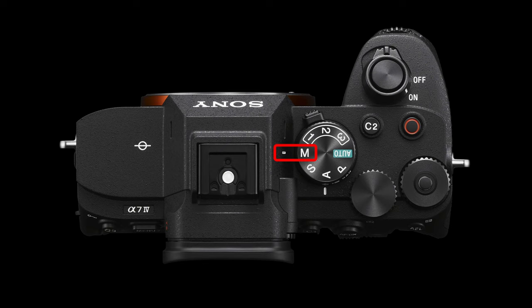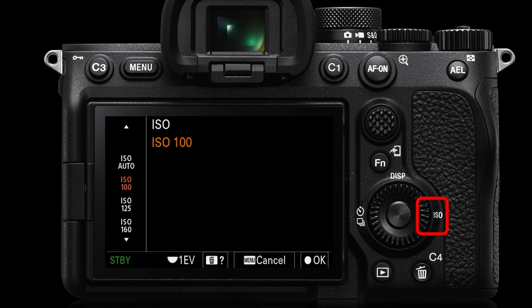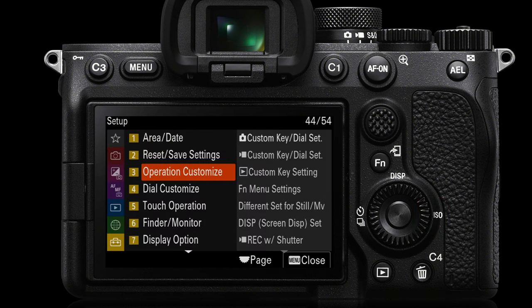Most people will lean towards the manual exposure mode if they want the maximum degree of control, and then you'll have to choose whether you're going to go into a fixed ISO setting or an auto ISO. For maximum control over the final look, you'll go into a fixed ISO setting — that could be something like ISO 100 or 125. You'll probably use that 125 ISO if you're using one of the picture profiles I'll introduce shortly.